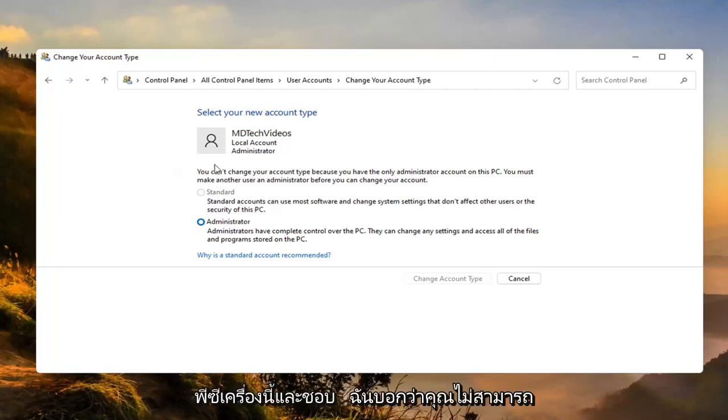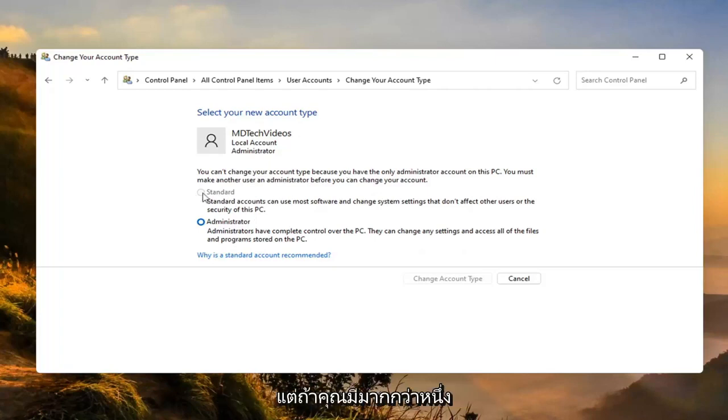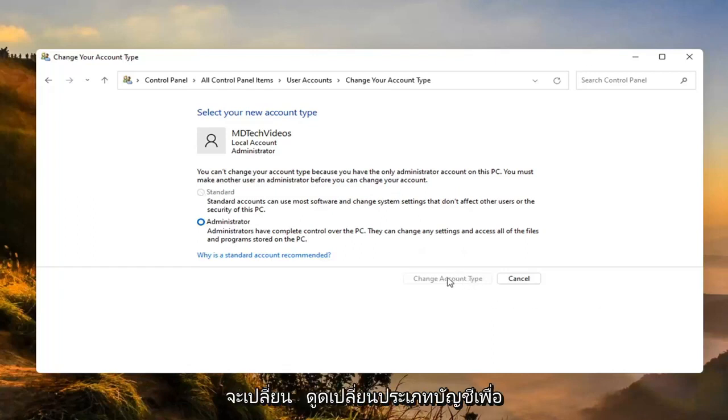And like I said, I can't change it here because I only have one account. But if you did have more than one account, you'd be able to switch whichever one you want to make a standard account the standard account. And then you just would select change account type to make the change. And that's all you'd have to do.